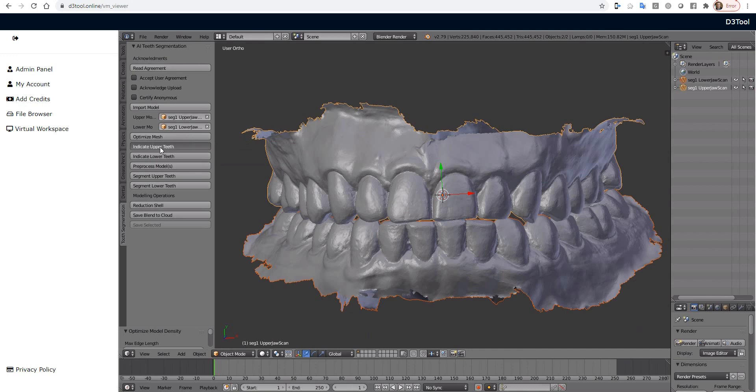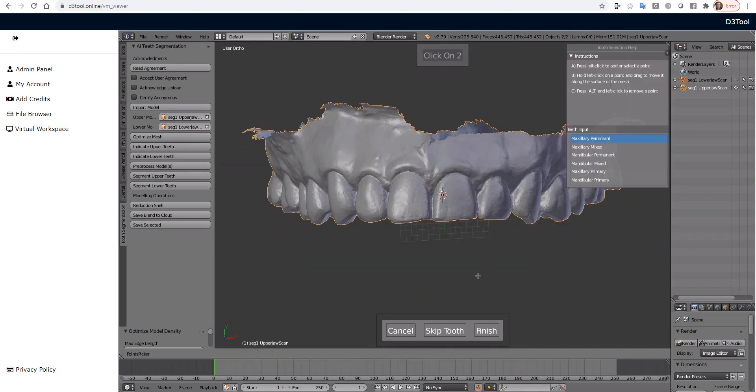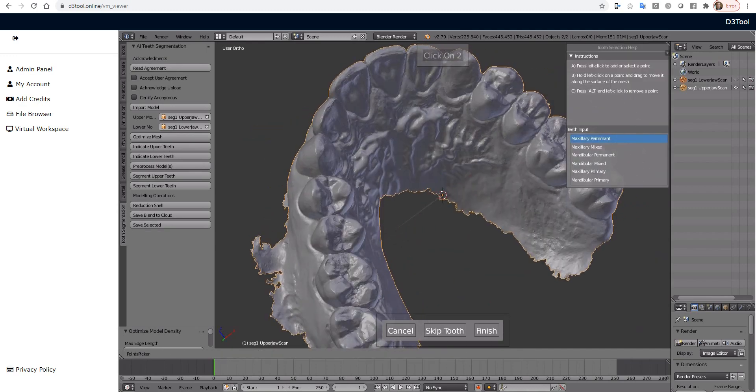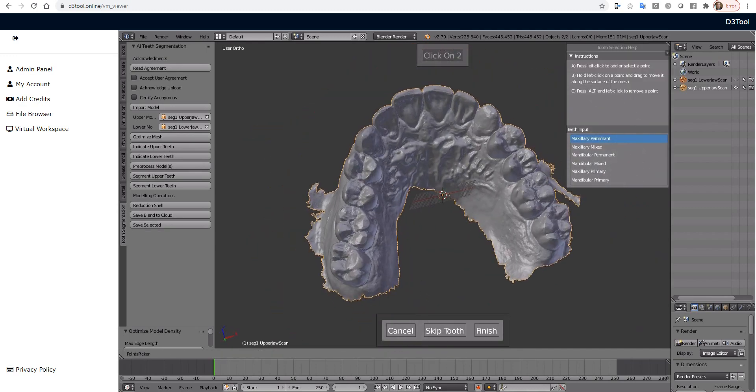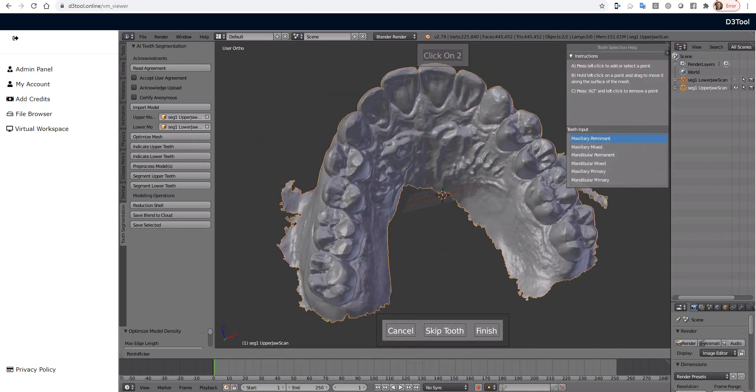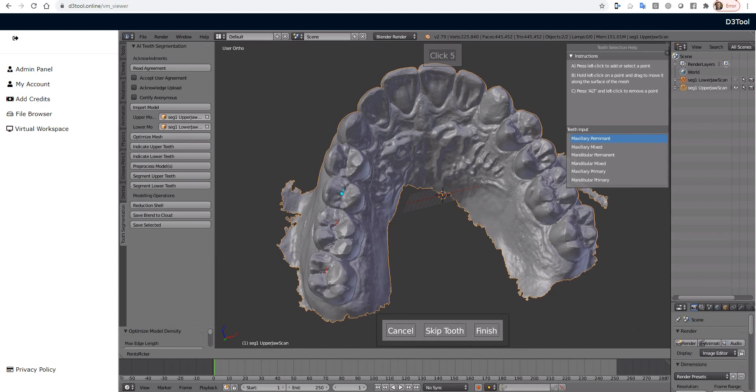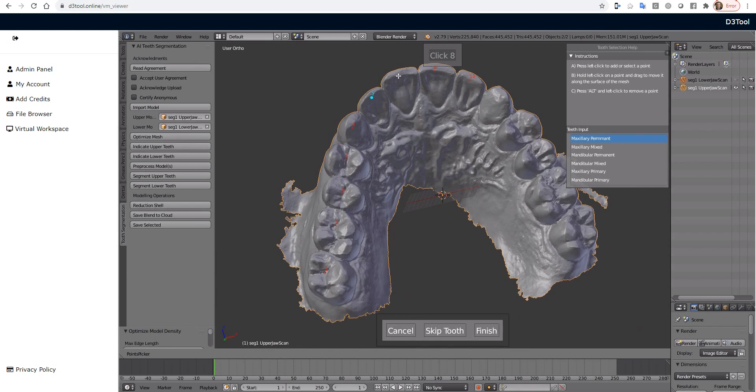Now we're going to indicate our upper teeth. So I'm using the U.S. numbering system. So it's going to ask me up here which teeth we want to segment. If you need to skip over a tooth, like for example if 8 were missing, we could press Skip Tooth. And then we'd click right on 9 or 10. And whatever the last tooth you click on, it's going to ask you for the next one. 8, so 9, 10, 11, 12.